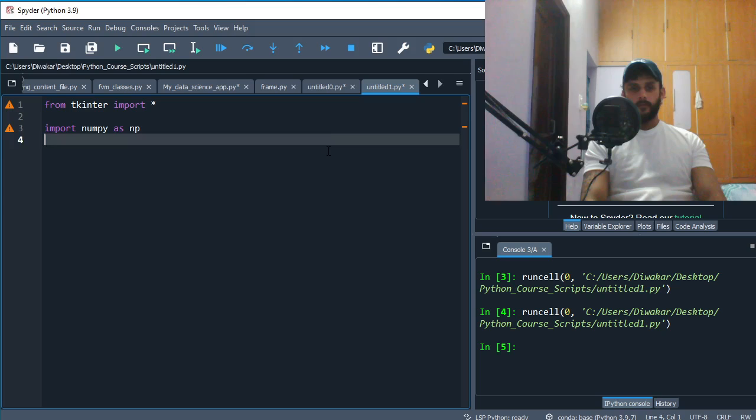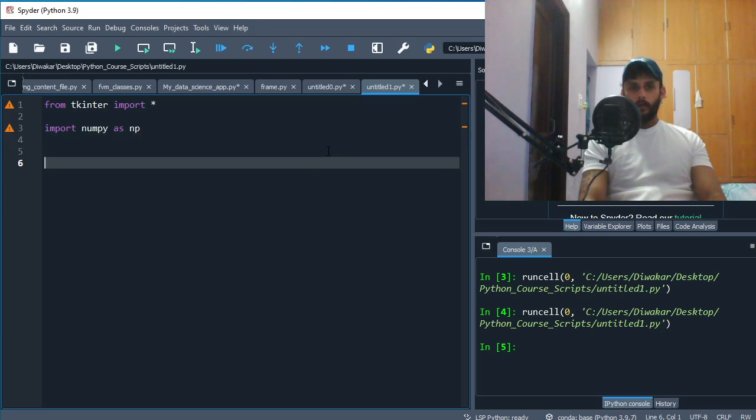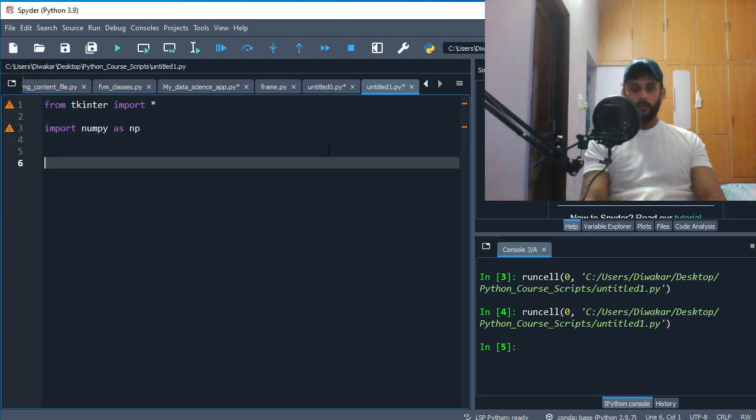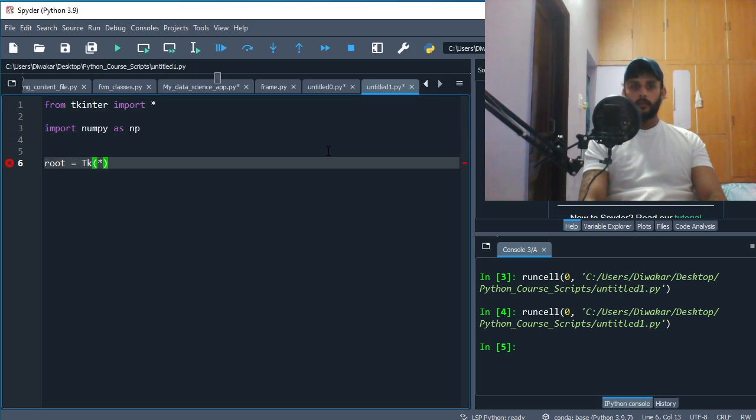So once you've done that, now you have to make an object of the application. How do you do that? You say root is my variable and I want my tkinter object.